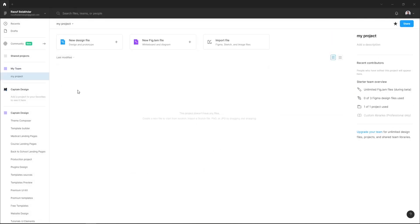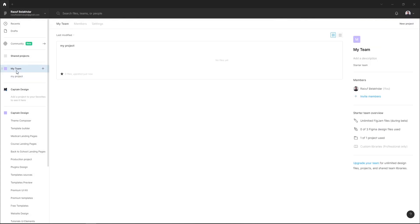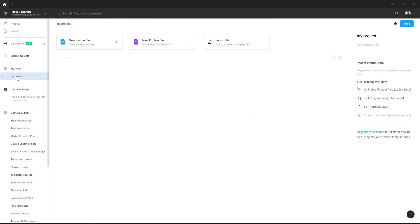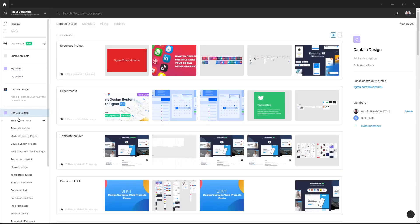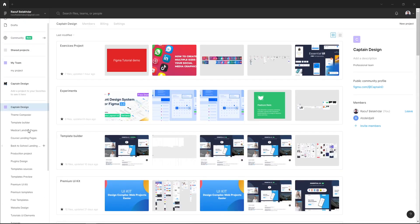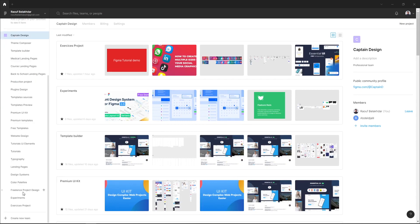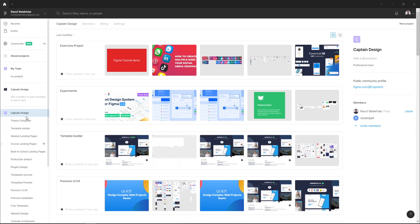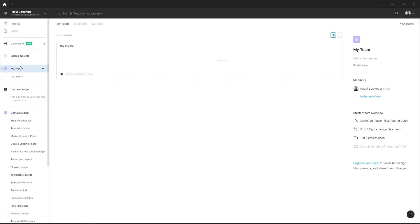And you must know that in a free team plan you can just create one project. If you want to create multiple projects like here in my Captain Design team, you have to switch from a free plan to a professional plan.